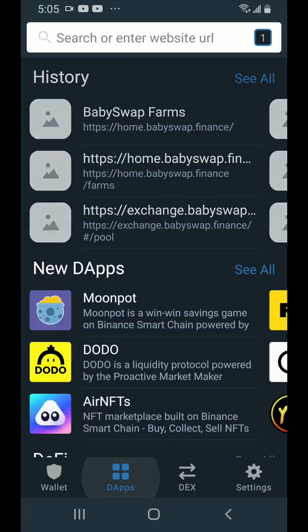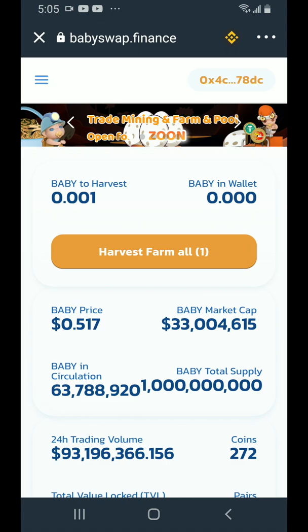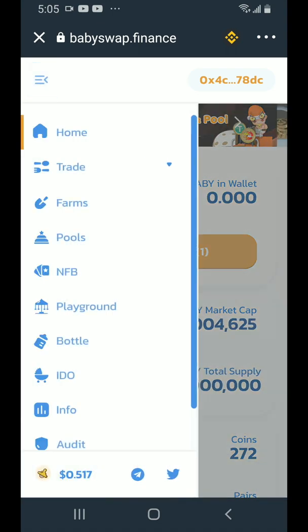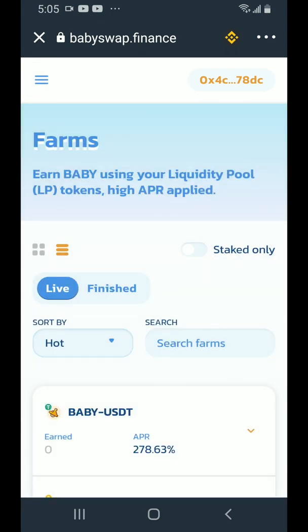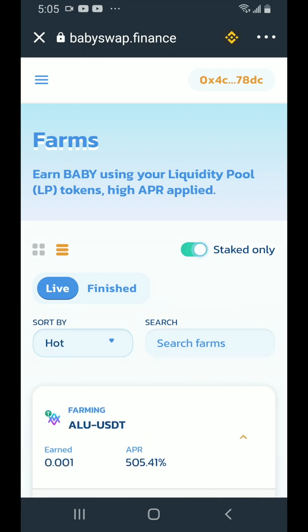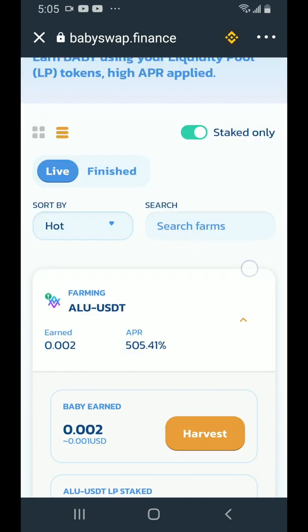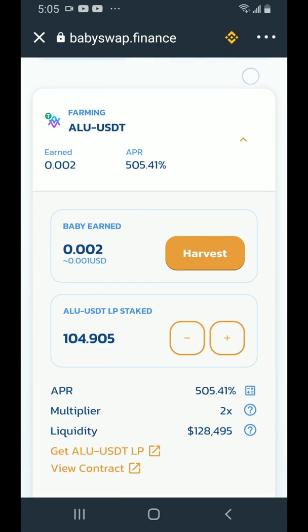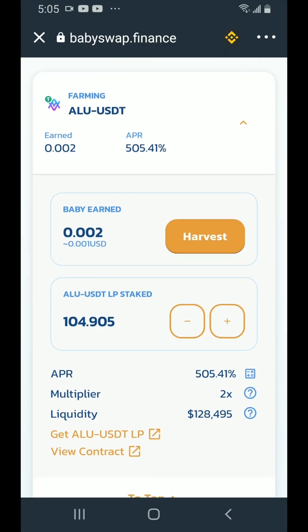Head back to dApps and back to BabySwap Finance. To check up, tap on the hamburger menu and go to farms. You can flip the toggle at the top to staked only — turn that on and you'll see farming ALU-USDT and how much baby you've earned.